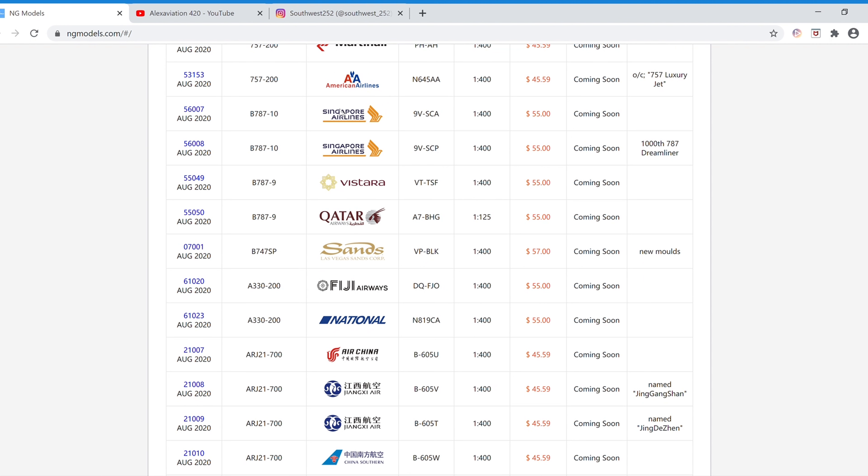Next we have the Singapore Airlines Boeing 787-200. The registration is 9V-SCA. It is fifty-five dollars. The 787s and A330s are fifty-five dollars, and there will be one 747SP later on that's fifty-seven dollars. For the Singapore Airlines, the item number is 56007.